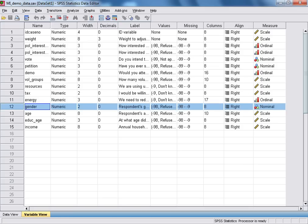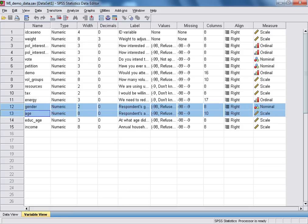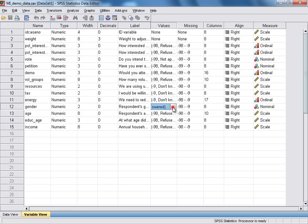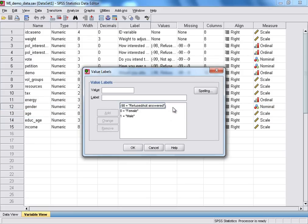Gender and age. And as you'd imagine, gender is recorded here as a nominal categorical variable. And we can see how it's been coded if we go to the values box for the gender variable, and then click on the right-hand side.